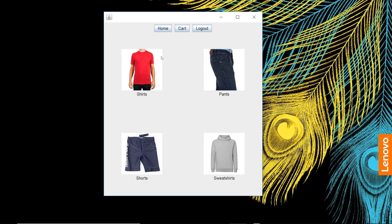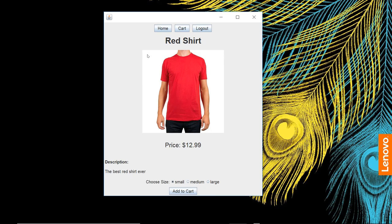We have product categories here. Select the product category. When we click on a product, it shows us the product view. Got red shirt, $12.99. We select the size, add it to cart.